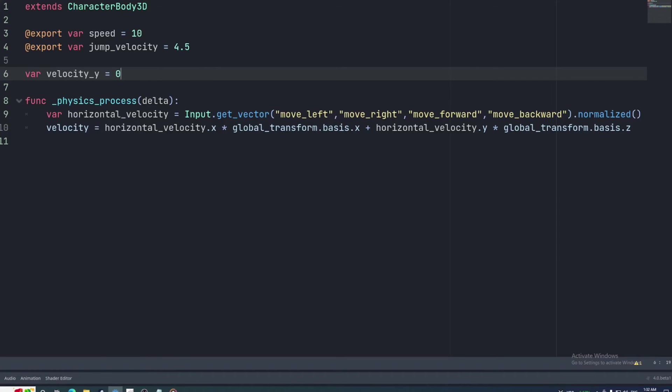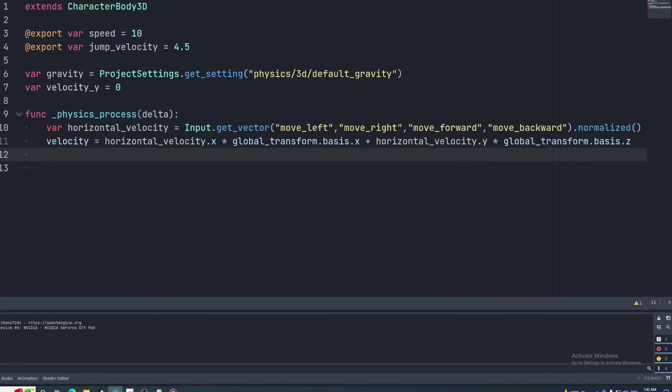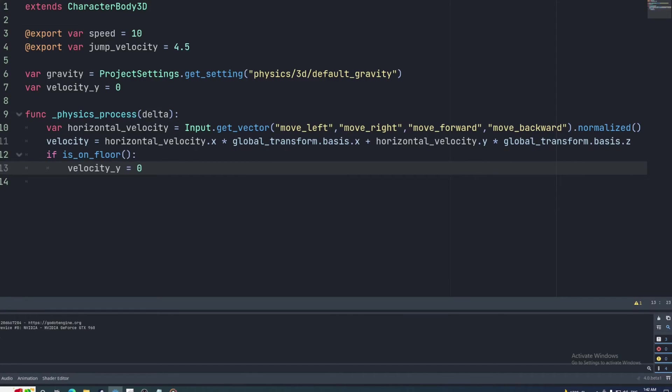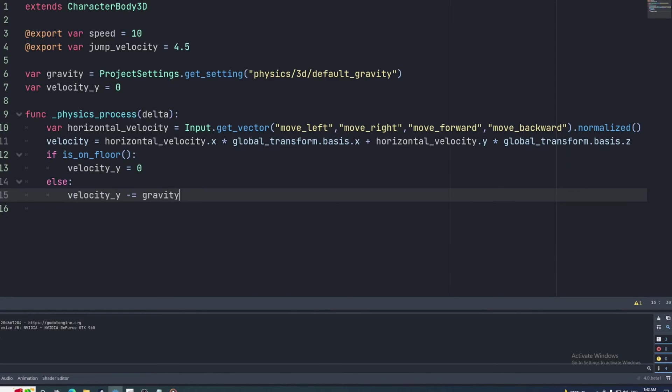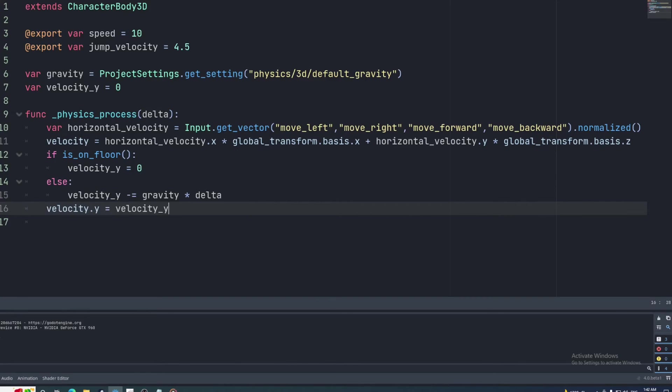We will also grab the acceleration due to gravity from the project settings like this. Then back in the physics process function, we can check if the character is airborne by using the isOnFloor function. If it returns true, we'll set the y velocity to 0 and if it returns false, we'll decrease it by the gravity value. Acceleration is how much velocity changes each second, so we'll multiply the gravity value by the delta parameter. After that if-else statement, we'll set our y velocity variable to the y value of the built-in velocity property.